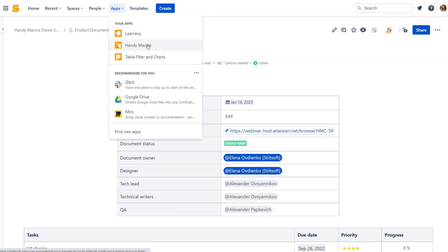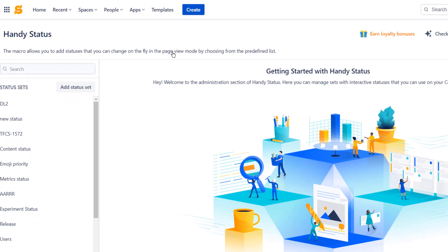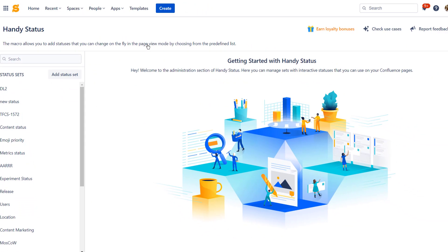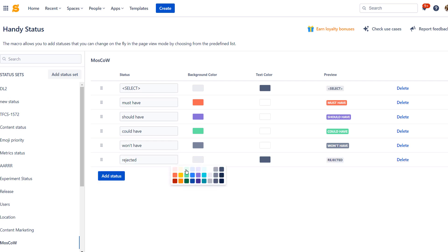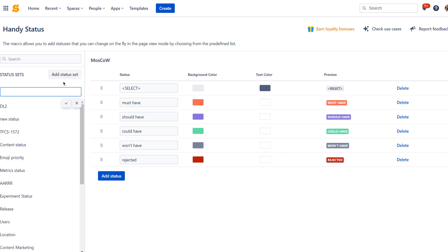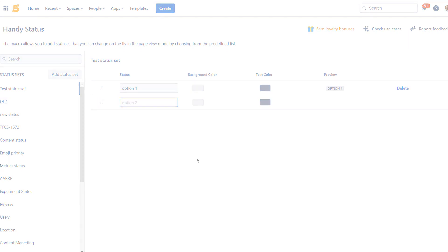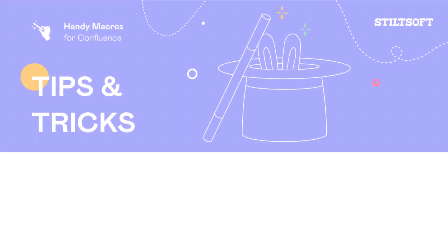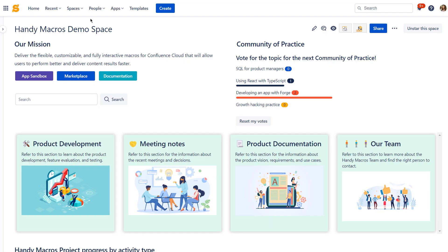Select Handy Macros in the app section. You can add and edit status sets and options on the app configuration page to reuse them in your Confluence afterward. Click Add Status, enter the status name, and select colors to create another option in any status set. To create a new drop-down in your Confluence, click Add Status Set, enter its name, and configure statuses. With Handy Status you can create as many drop-downs as you need.